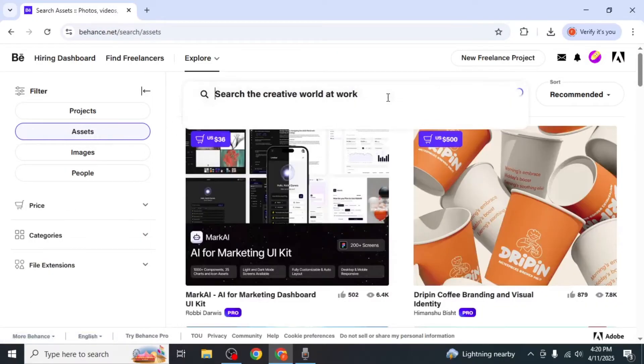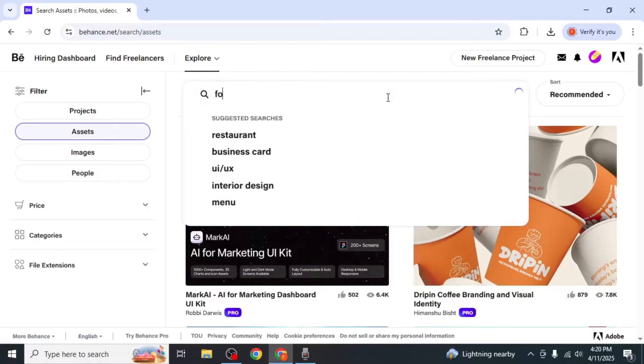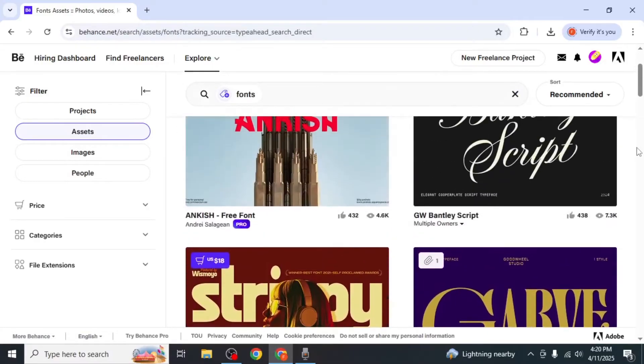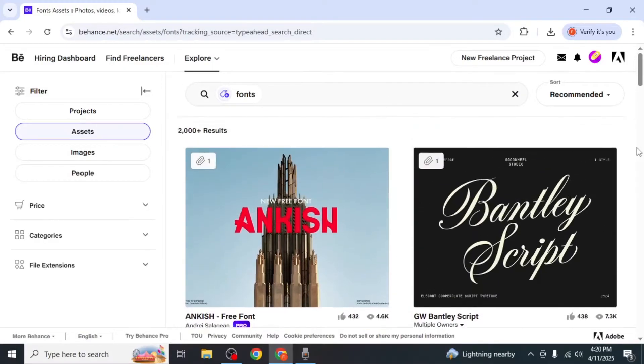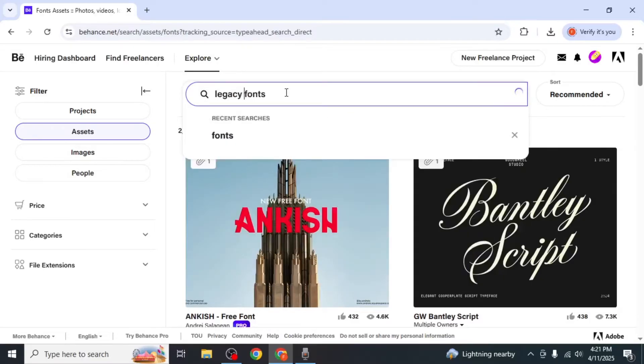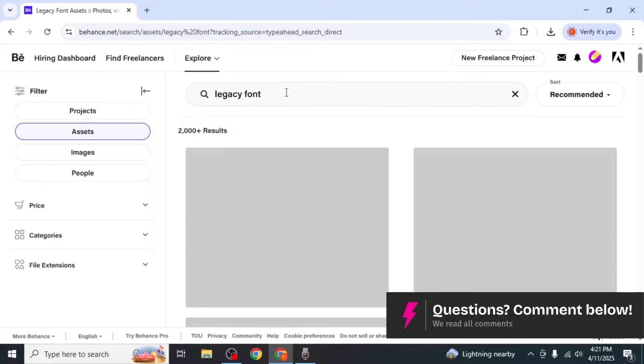In the search bar type fonts and press enter to see all available font resources. If you're looking for a specific font and know its name, type that name into the search box and press enter.